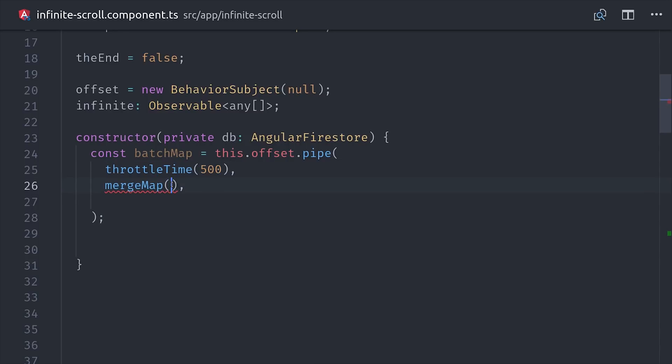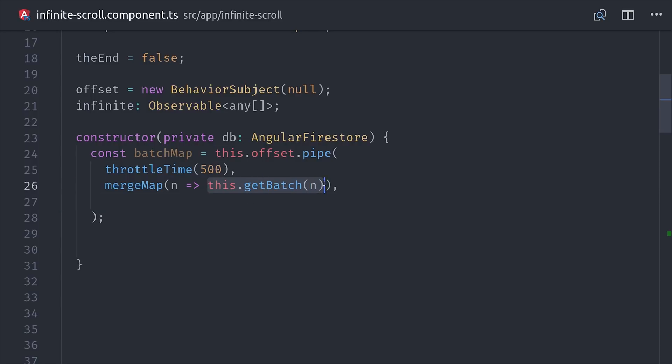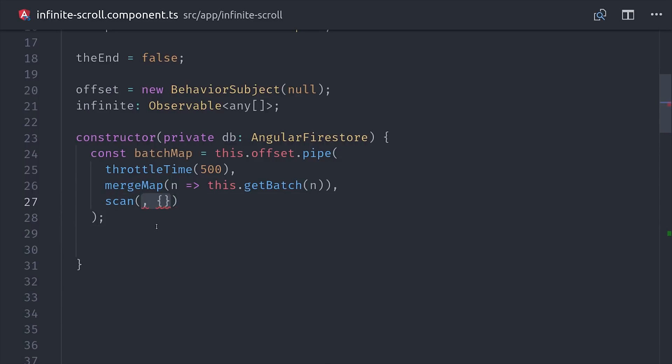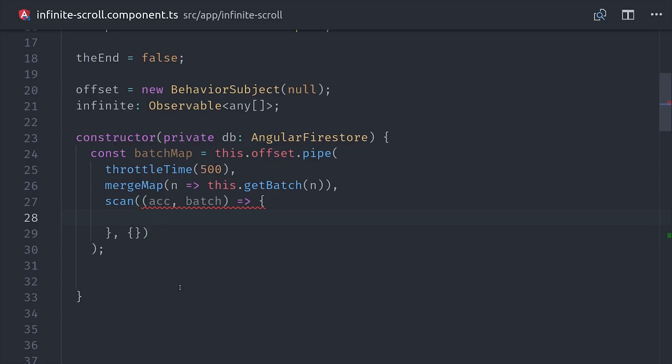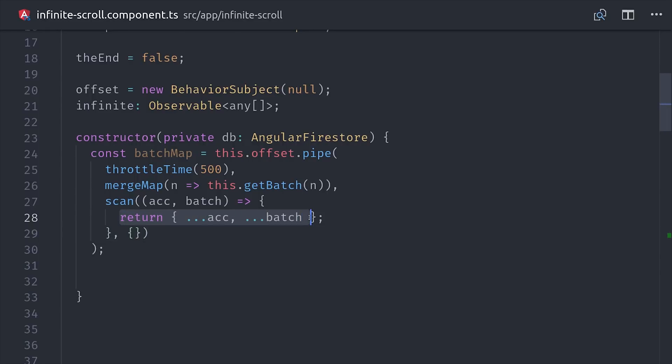Now you'll notice that I'm using mergeMap here to merge a new batch into the stream. It's important to use mergeMap here and not switchMap because otherwise the previous subscriptions would be cancelled, meaning that only the very last batch would be real time. From there we can pipe in the scan operator, which will just merge in the current batch with the existing batches. So this batchMap observable is our main source of truth because it contains all of the mappings for the individual item keys and their data.